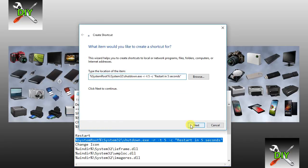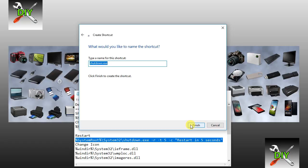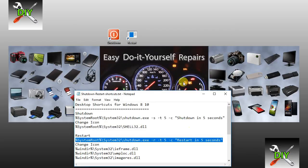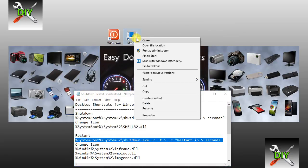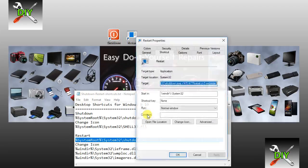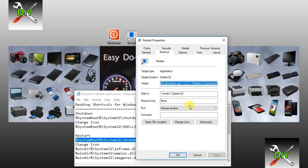Then click Next. Give it the name restart. Click Finish. Right click on this icon. Go to Properties and select Change Icon.